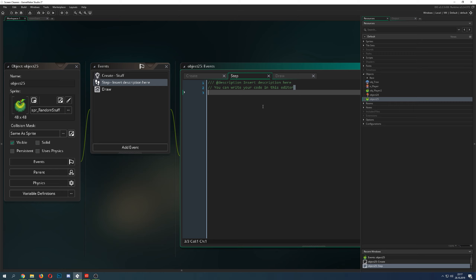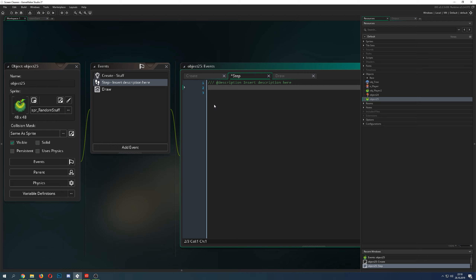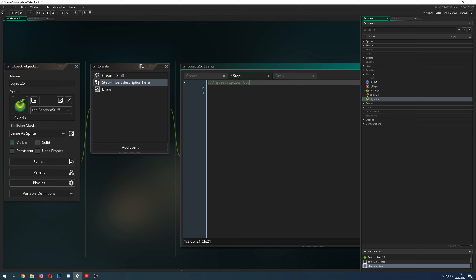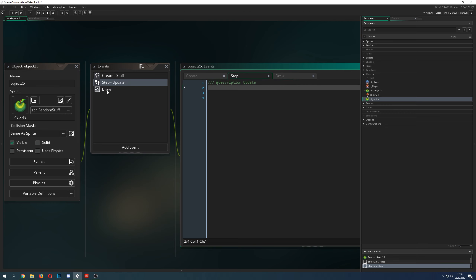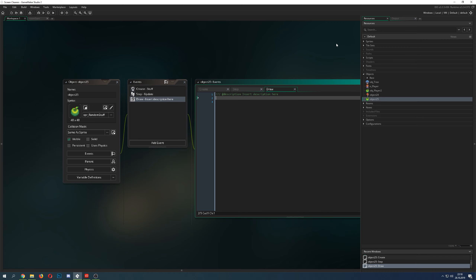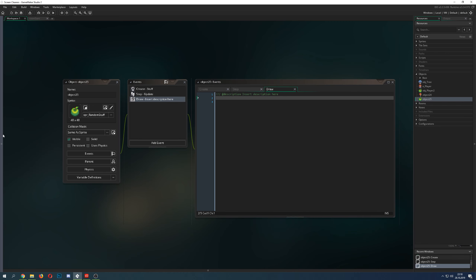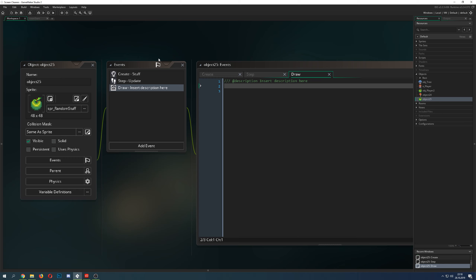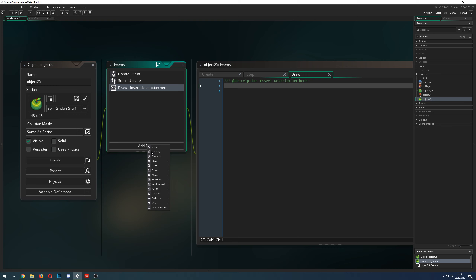The step event is basically always running — it's updating values on this and other objects, because you can reach from one object to another. So here is the updating part. And then the draw event — well, it's drawing stuff. If you want to draw something, it could be, for example, the object itself, or you can draw GUI, which happens in a specific draw event called draw GUI.